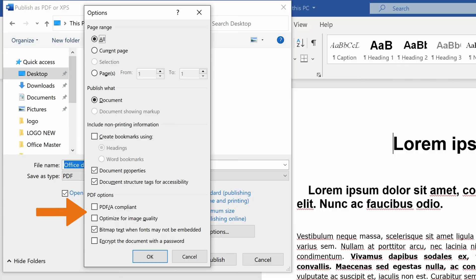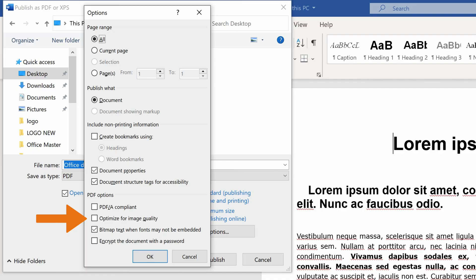Besides, it's good to know that you can choose the box Optimize for Image Quality if high-definition images are inside your Word document. This option will stop Word compressing those images into a lower-resolution PDF format. You should use this option if you are creating a print-ready PDF.